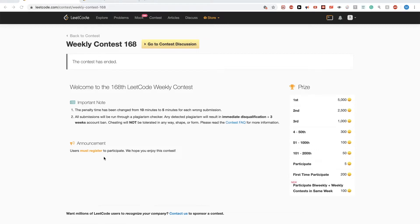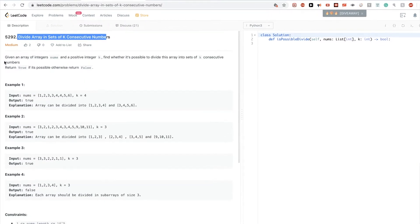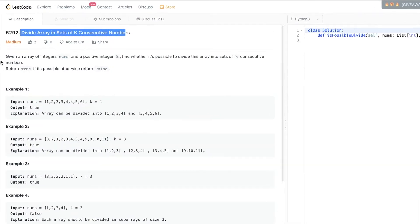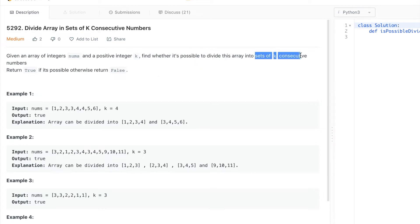Hello, so today we are going to look at contest 168. The problem we are looking at right now is 'Divide Array in Sets of K Consecutive Numbers.' The problem says that we get an array of integers nums and a positive integer k, and we want to find whether it's possible to divide this array into sets of k consecutive numbers, returning true if possible and false if not.